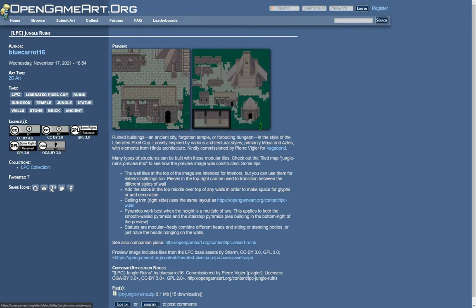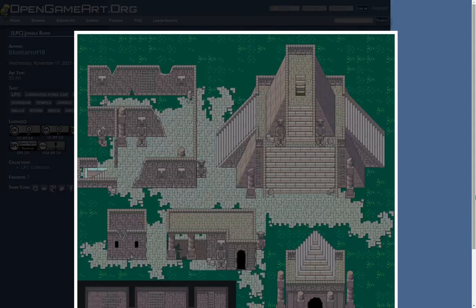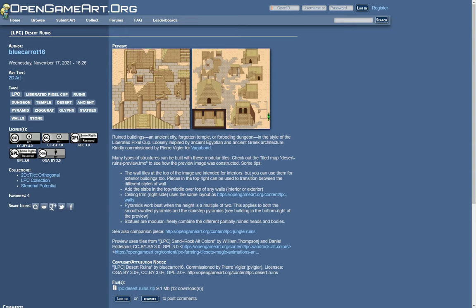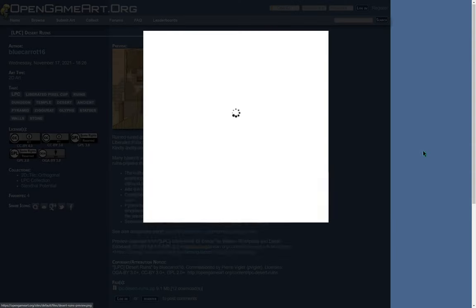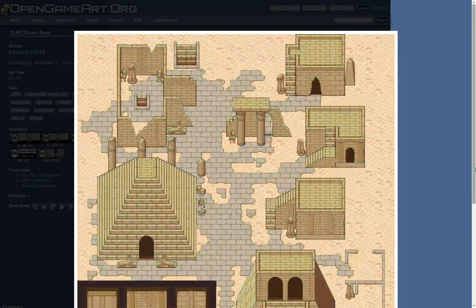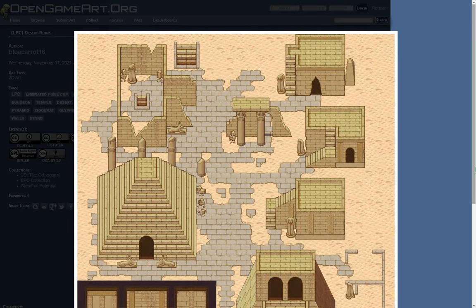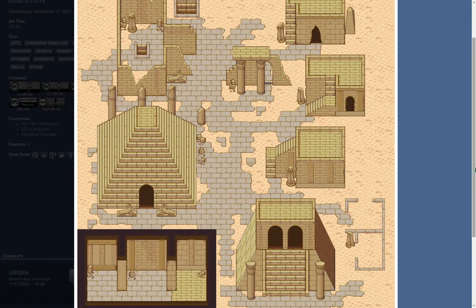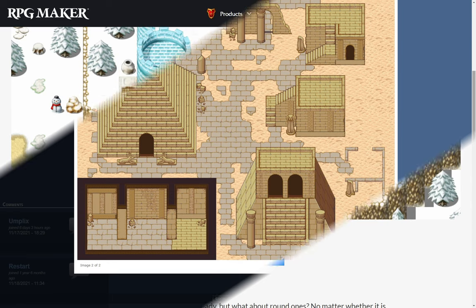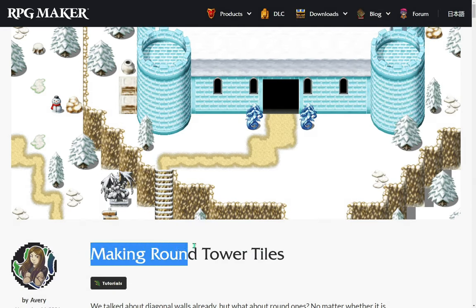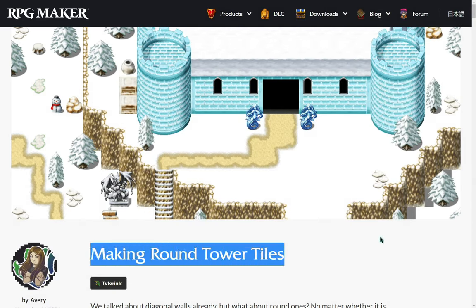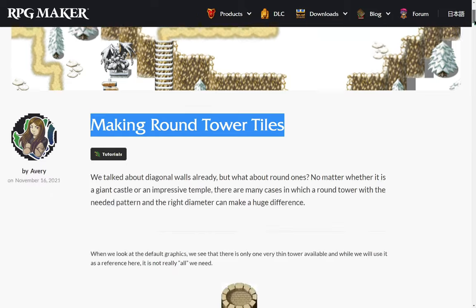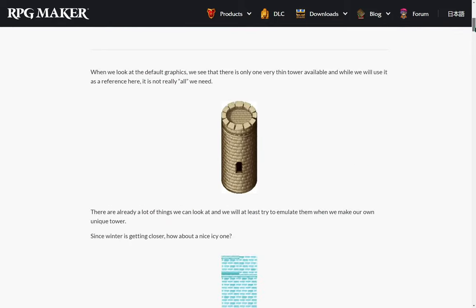An asset of jungle ruins and desert ruins by Blue Carrot Sixteen. And lastly, an article tutorial by Avery on making round tower tiles.